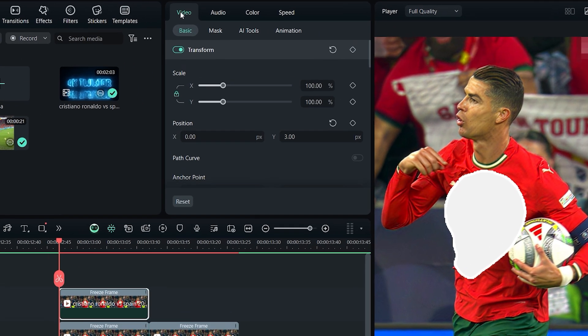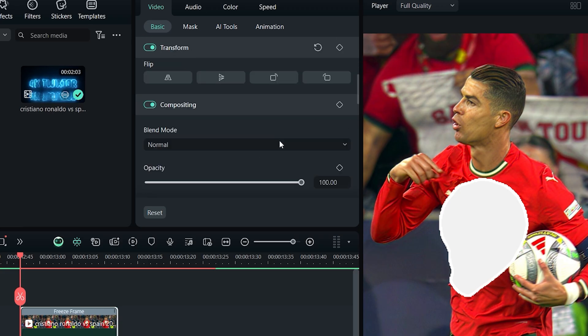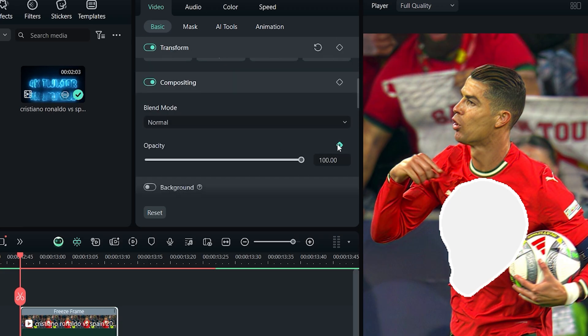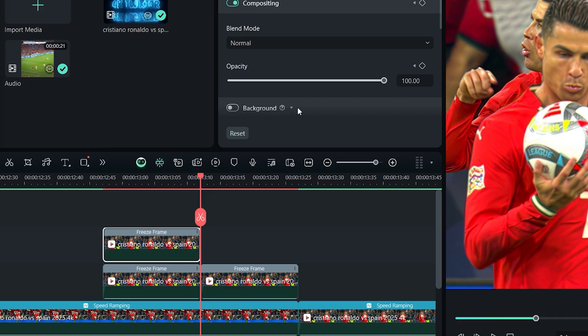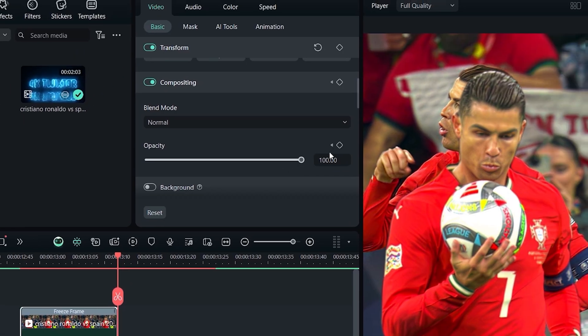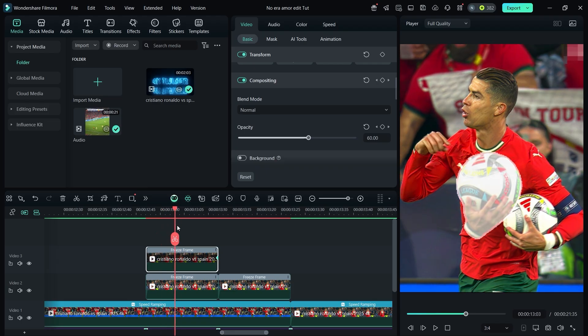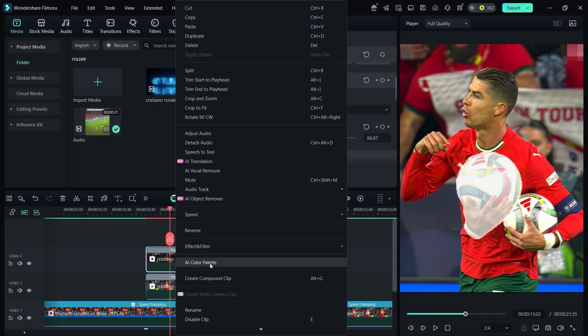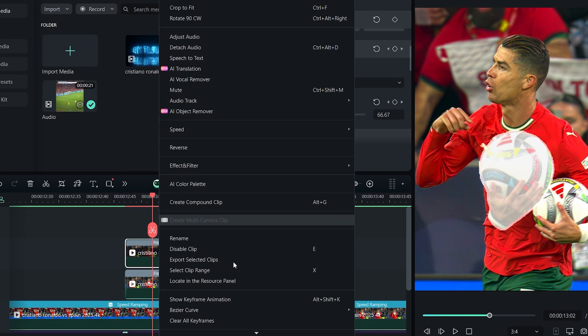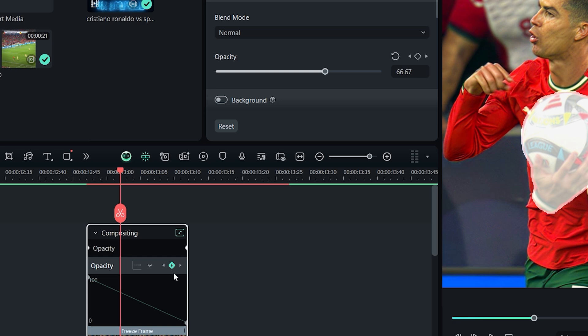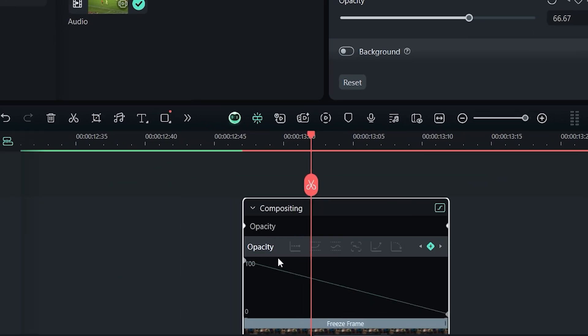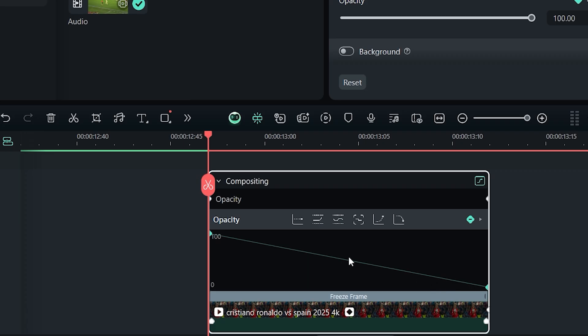Now go to video opacity, add a keyframe at the start, then at the end set opacity to zero. Right click the clip, choose show keyframe animation and the graph will appear. Select both points and adjust the graph as shown.